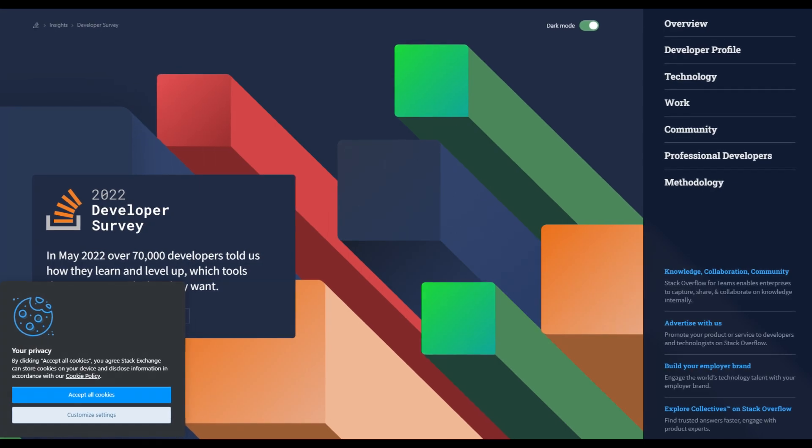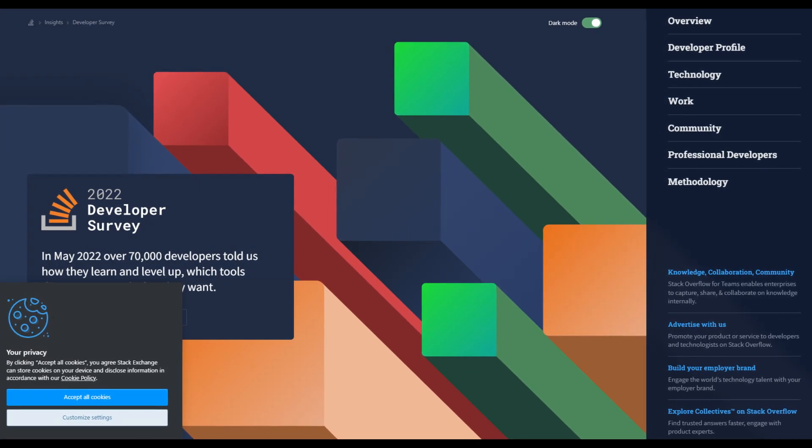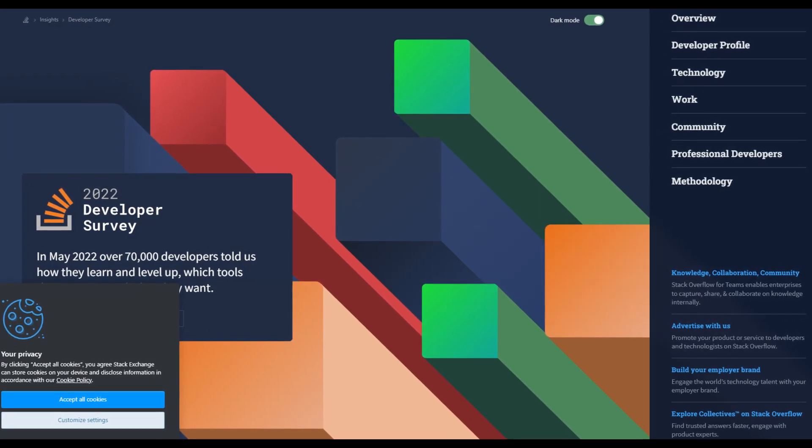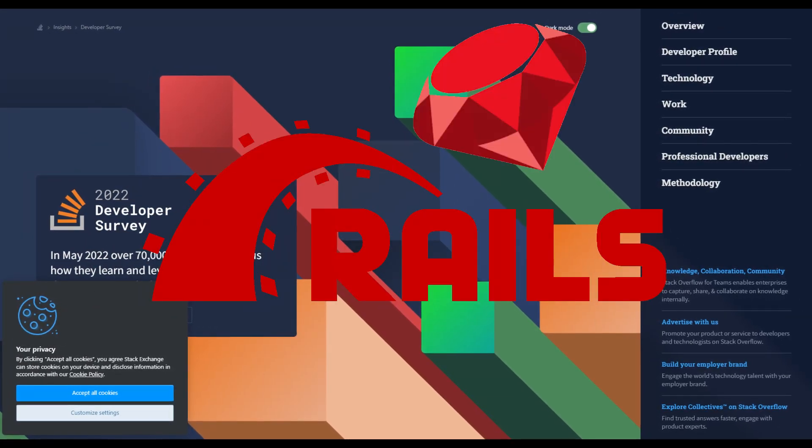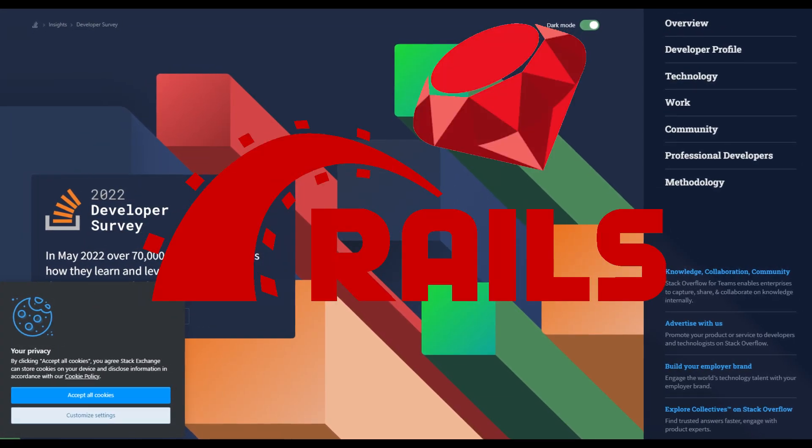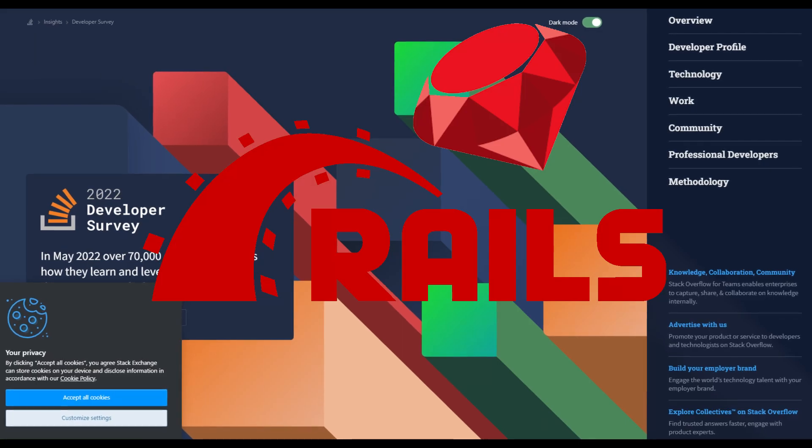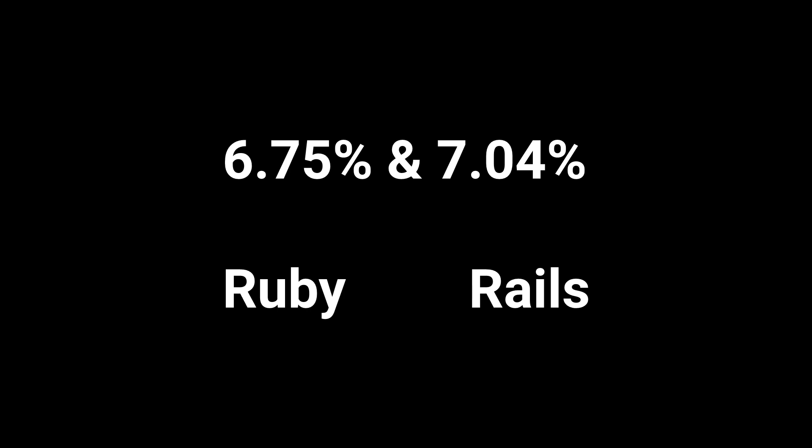According to the Stack Overflow 2021 developer survey, developers chose Ruby and Rails 6.75% and 7.04% times among languages and web frameworks respectively.